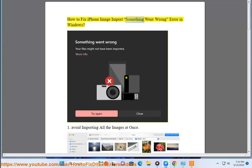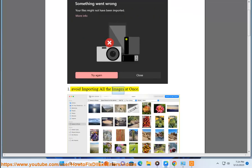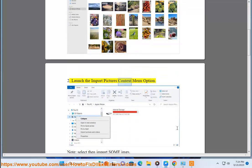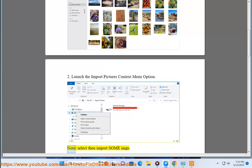How to fix iPhone image import 'something went wrong' error in Windows. Tip 1: Avoid importing all the images at once. Tip 2: Launch the import pictures context menu option — select, then import.